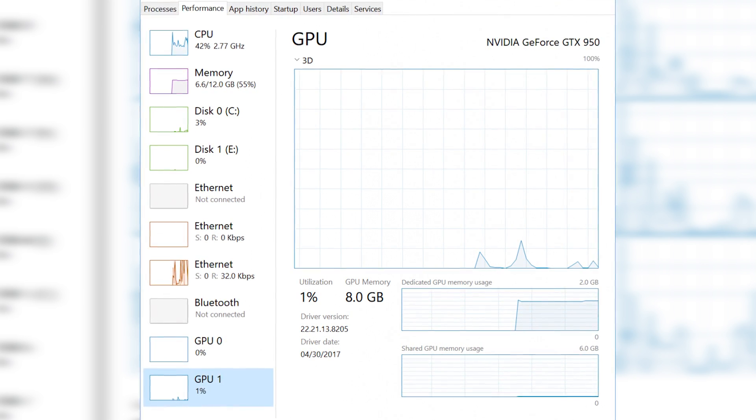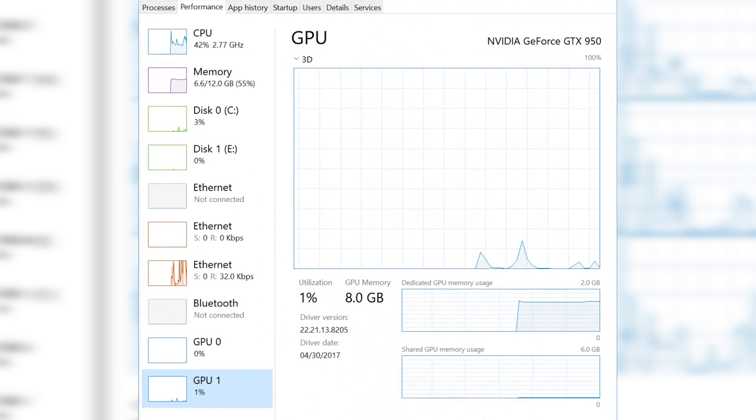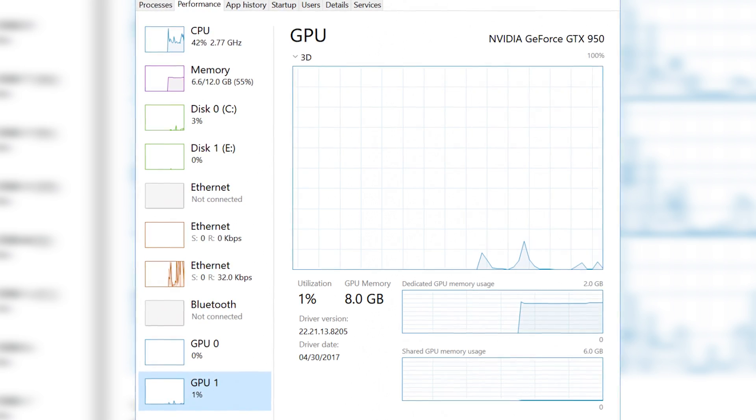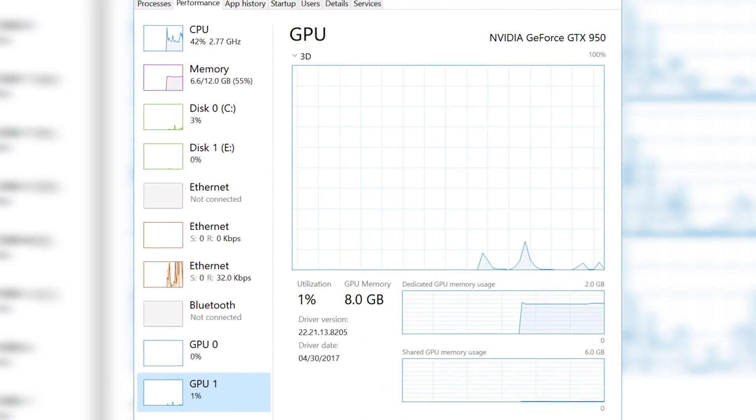At the time of recording, this is part of the Insider Build program — specifically build 16226 — so it's not on the mainstream yet, but it is available if you are part of the Insider Build program.